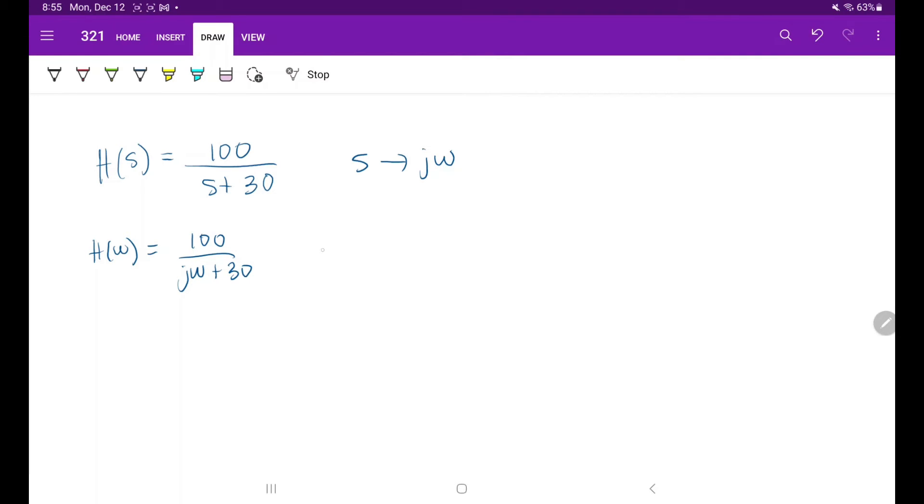To get the magnitude of the transfer function, we take the square root of the numerator's real component squared plus the numerator's imaginary component squared.